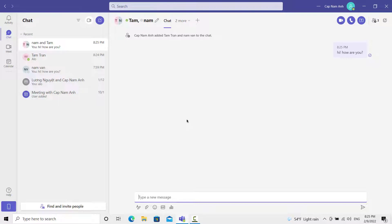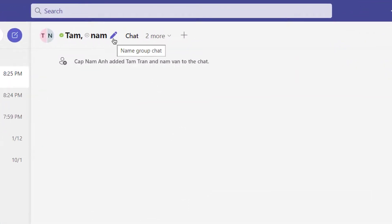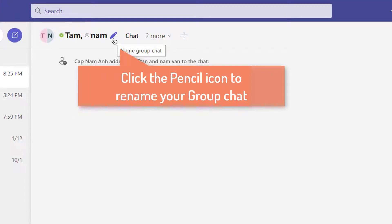And there you go — you've now created a group chat. One of my favorite features is the ability to rename your group chats. Right now the name of this chat is just the names of the participants.